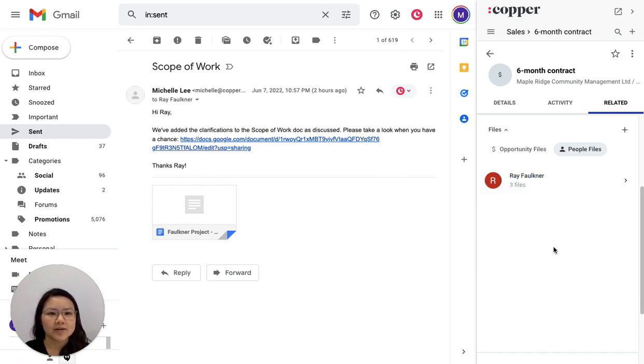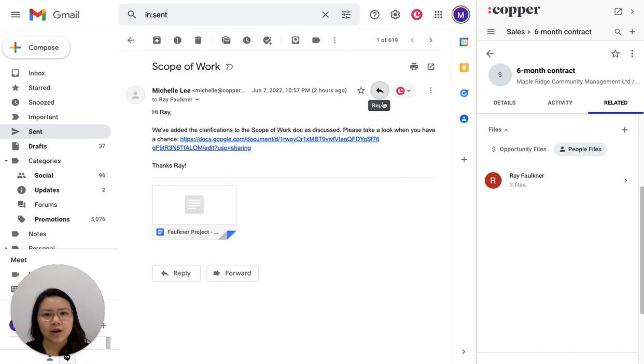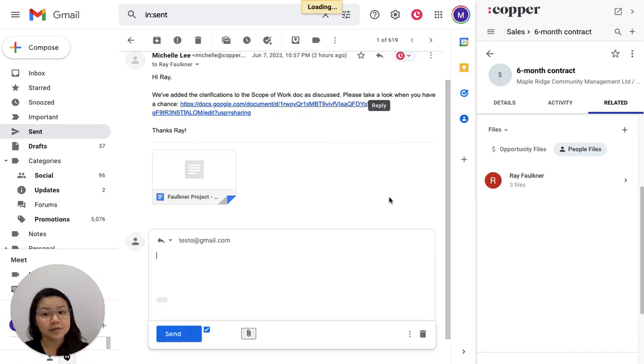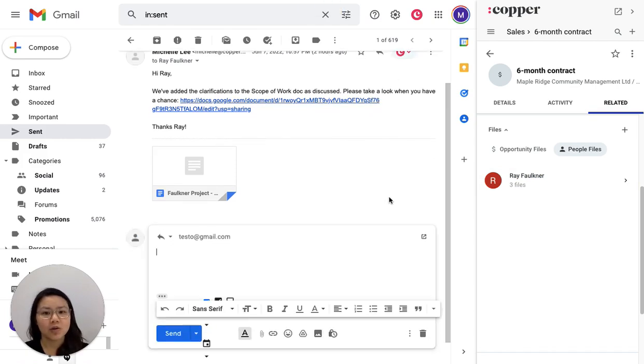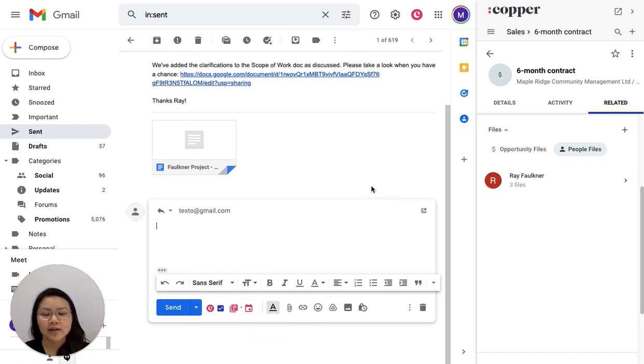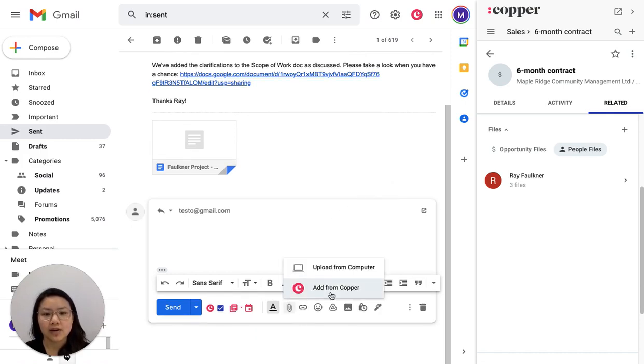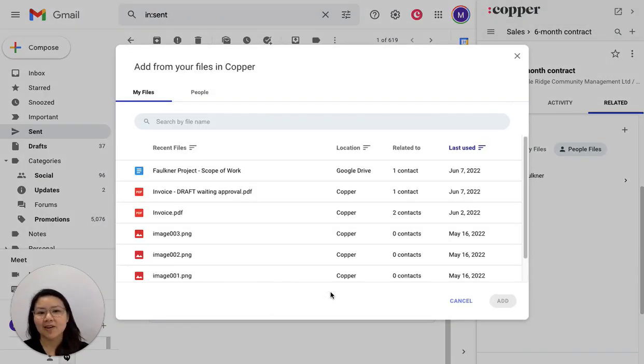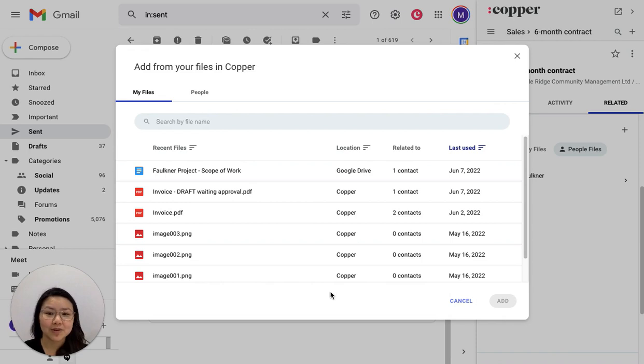What is really neat here is if I send an email either through Gmail or through the Copper web app, I'm actually going to get some options here to add from Copper. And what this means is it's going to display all the files I have synced up with Copper.